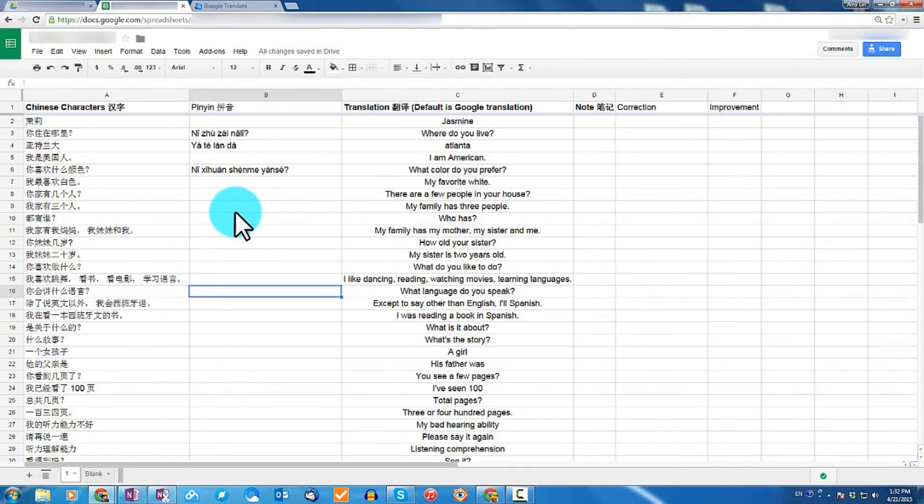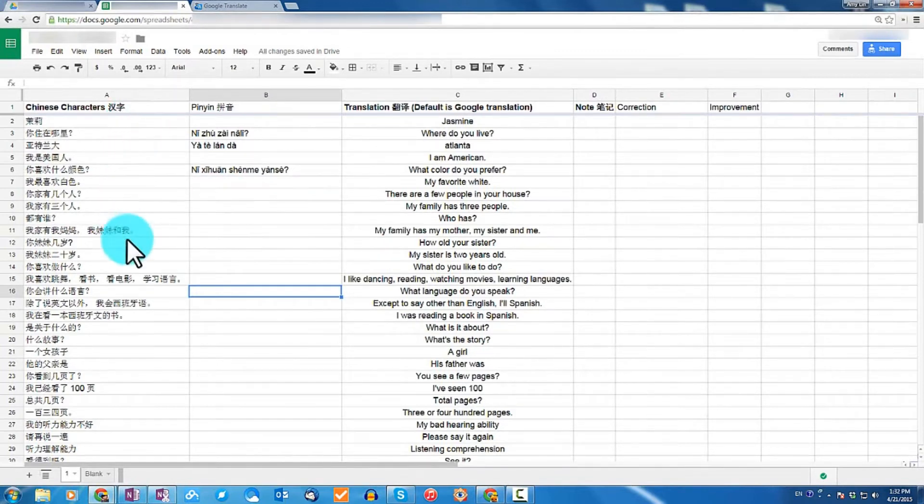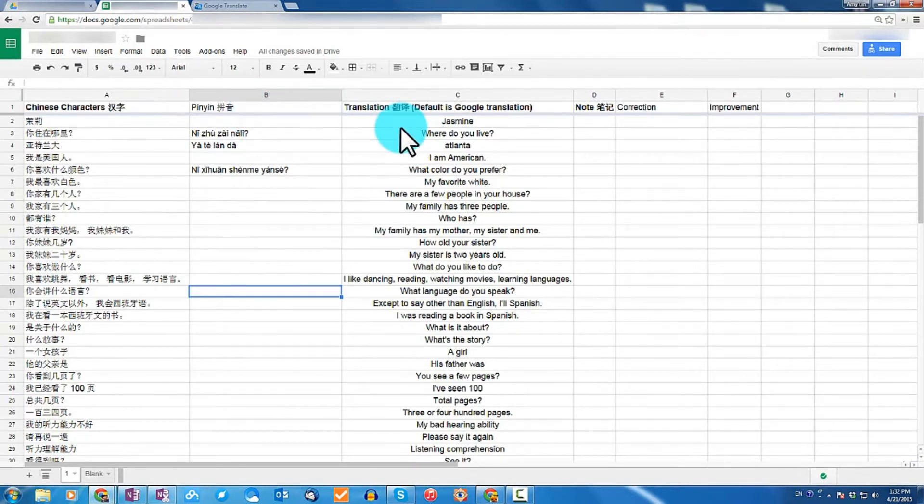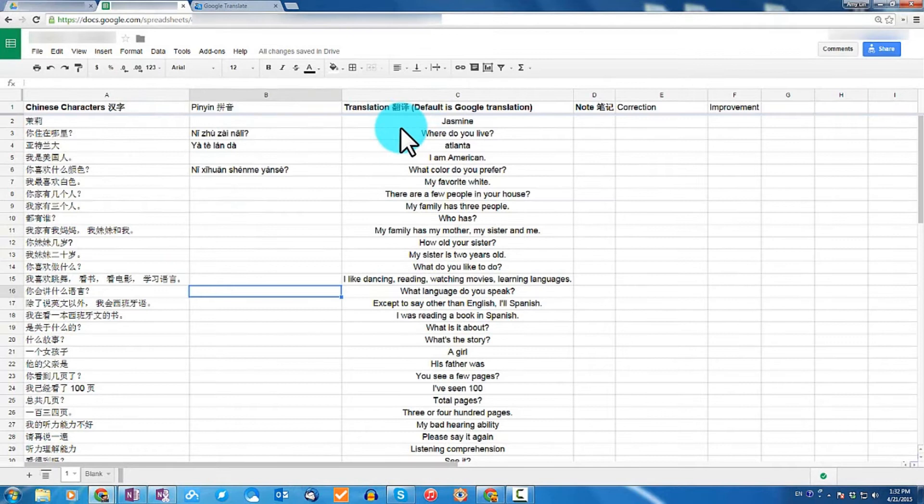So what I do is on the first column, I have Chinese characters. On the second column, it is listed as pinyin. On the third column, it's an auto-translation, which is really helpful when you're doing a live session.